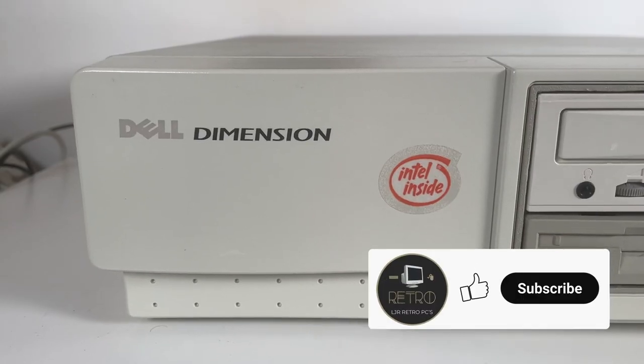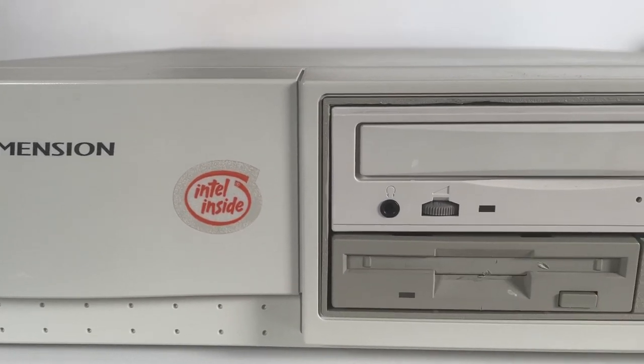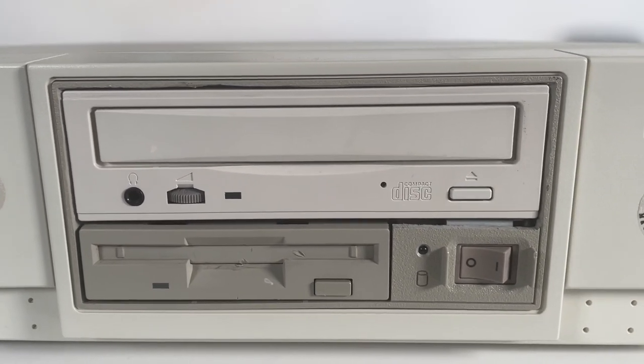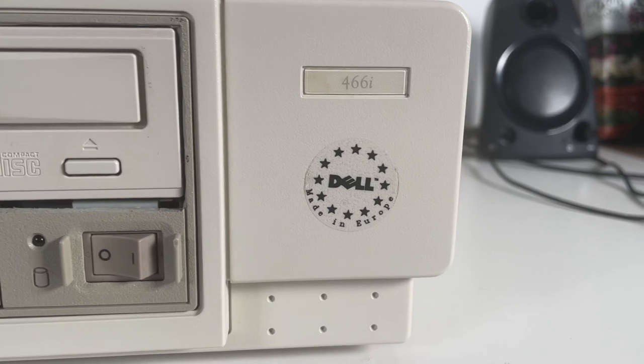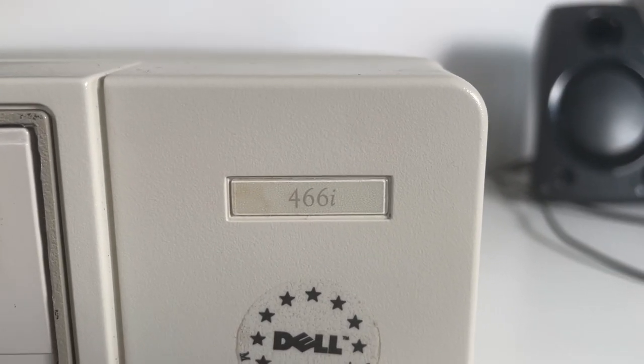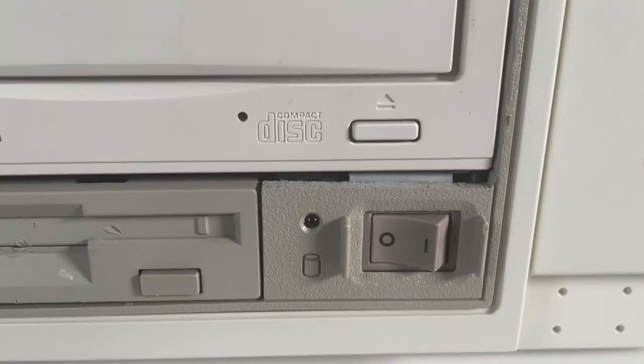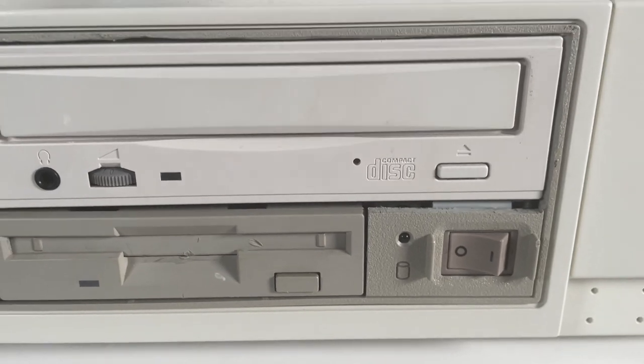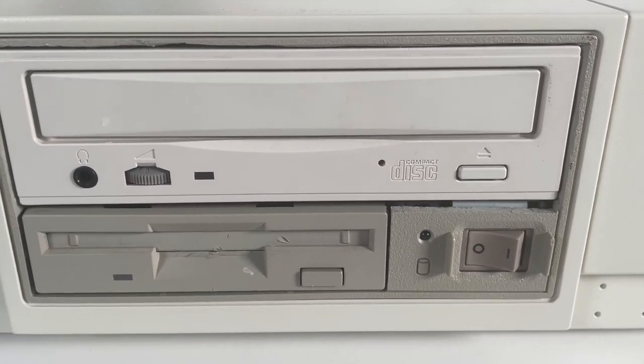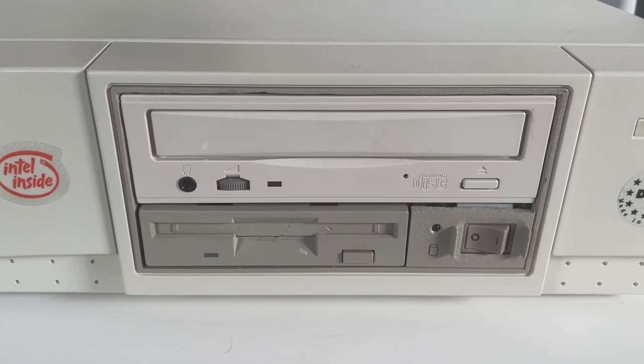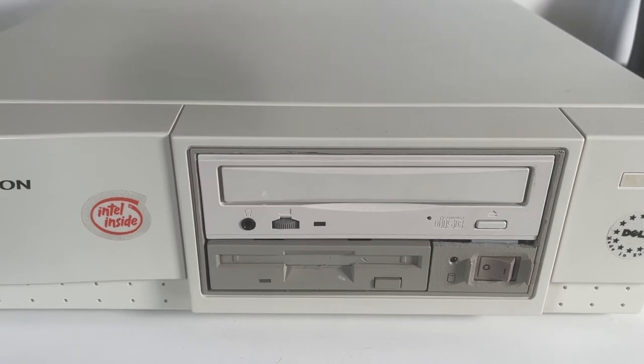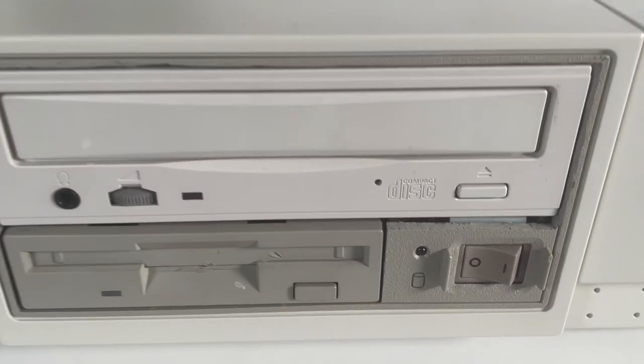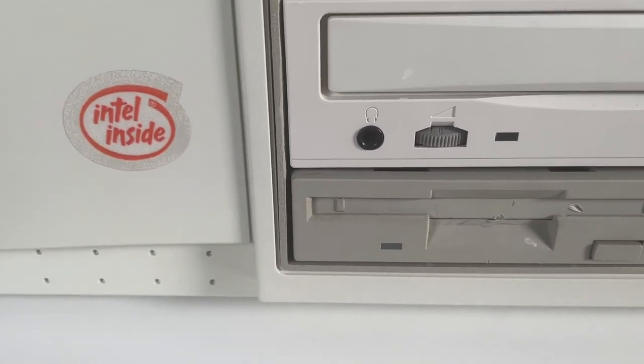So if we start at the front you can see the Dell Dimension logo. It's got an Intel inside sticker as well. And there's the CD drive and the floppy drive with the nice power switch and the Dell logo alongside the model number. Now you may notice this large gap between the drives and that was a bit of a concern for me because I did have to cut this open to fit the CD drive. There wasn't actually a removable slot cover there. But I have looked online at the ones that did have one and they also have this gap so I guess that was just how it was designed.